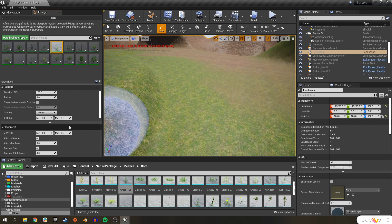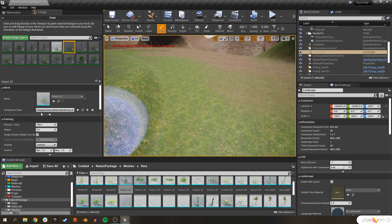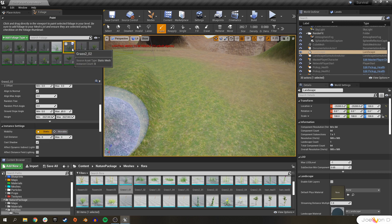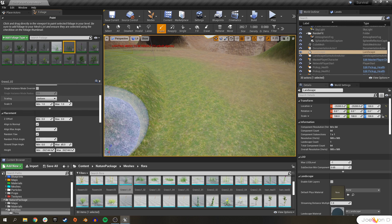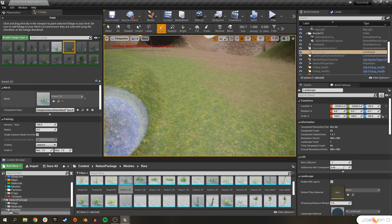So that's the basics for foliage. And remember that each of your static meshes can be customized here under their details panel just by clicking on them. And we can customize each of those parameters that we went over for each of these static meshes.